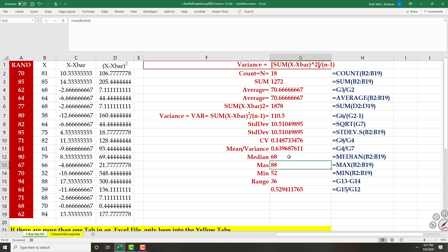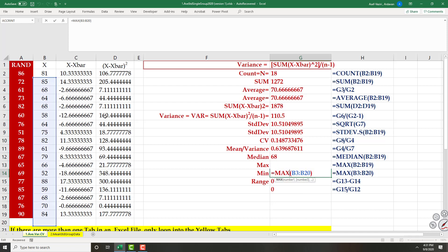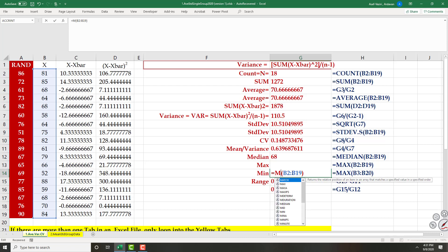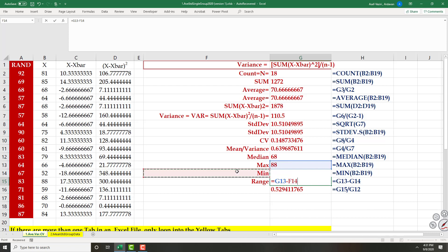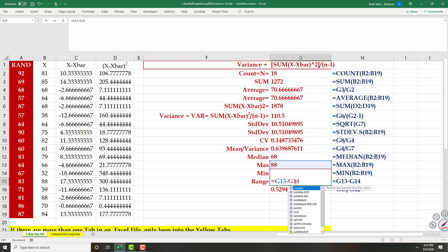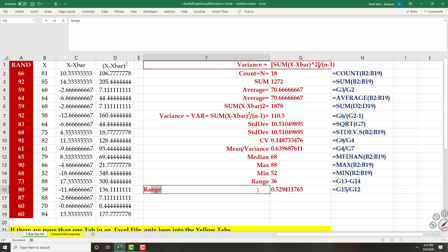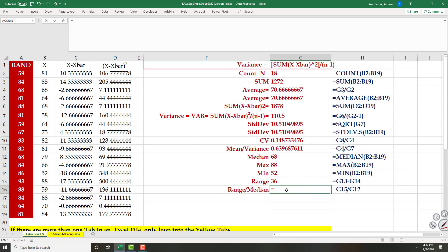Range is the gap between max and min. Whenever you cannot click on a cell, you can go to its adjacent cell. The relative range is equal to range divided by the midpoint.